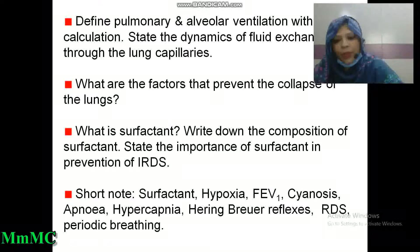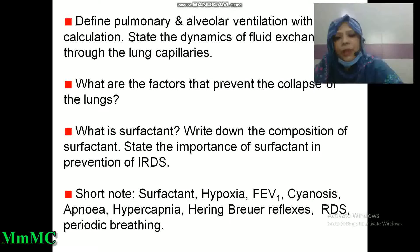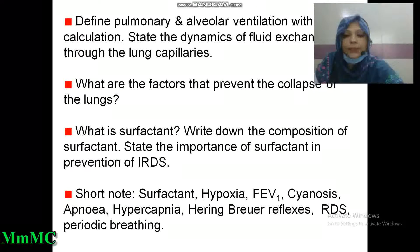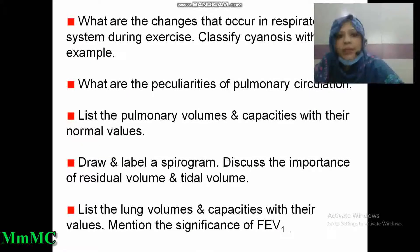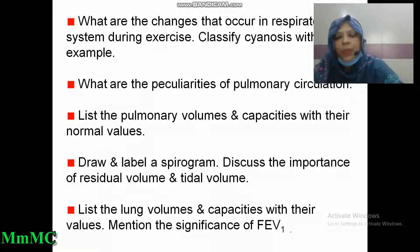Short notes on surfactant, hypoxia, FEV1, cyanosis, apnea, hypercapnia, Hering-Breuer reflexes, RDS, and periodic breathing. What are the changes that occur in respiration during exercise? Classify cyanosis with examples. What are the peculiarities of pulmonary circulation?